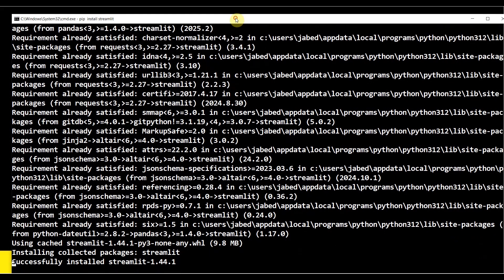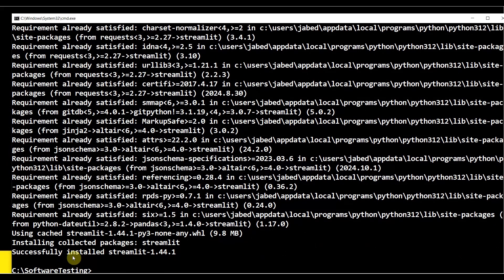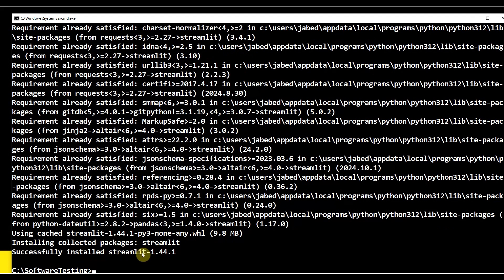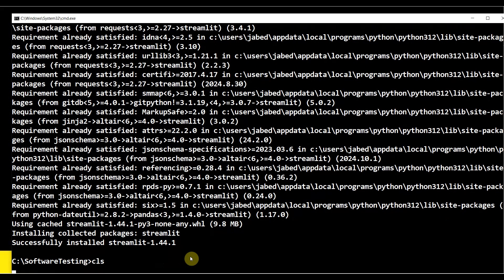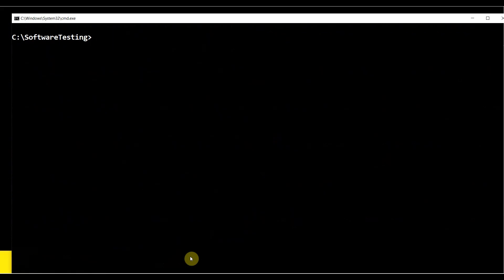Let's see how it goes. It's done! Successfully installed streamlit 1.44.1. Let me clear the screen, then I can check again: streamlit version, streamlit space hyphen hyphen version.